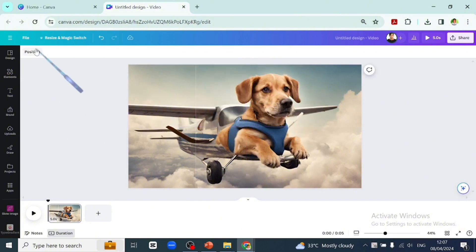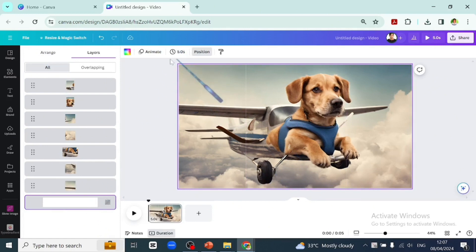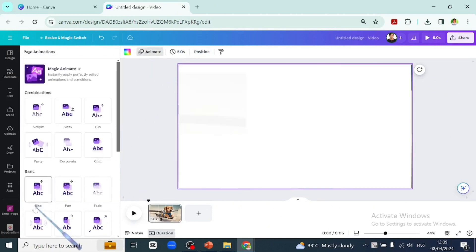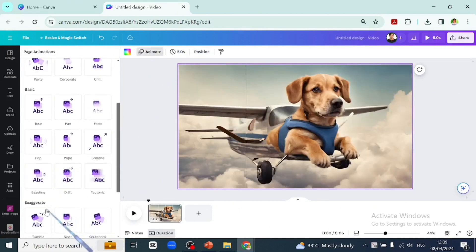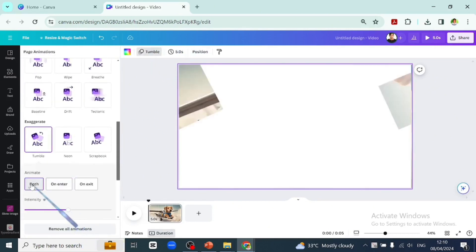Let's go back to position and click on the background picture and apply the tumble animation to the page. I will reverse the exit animation and reduce the intensity.